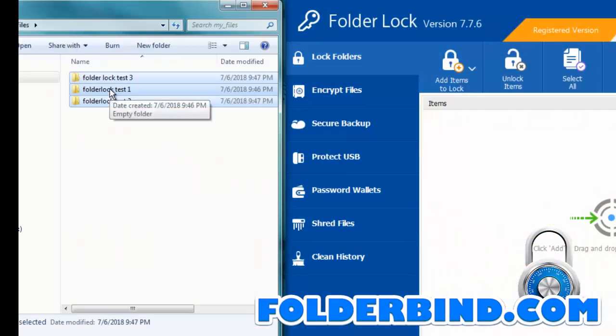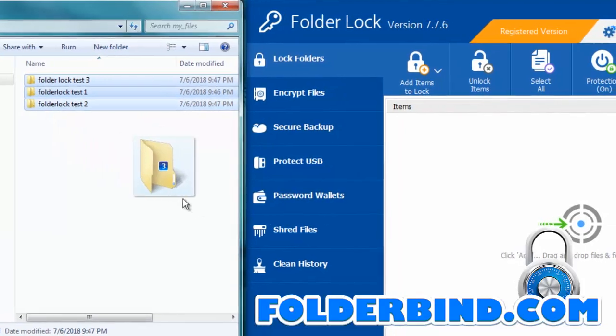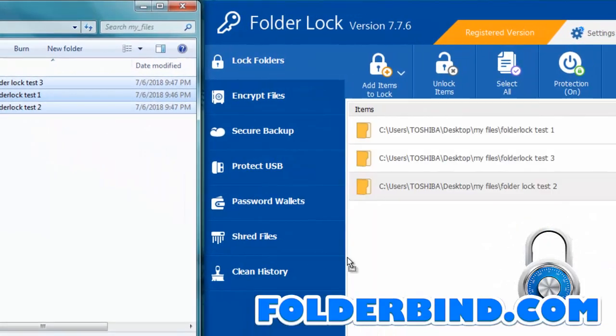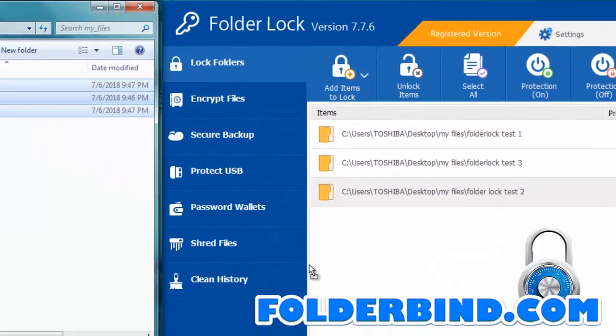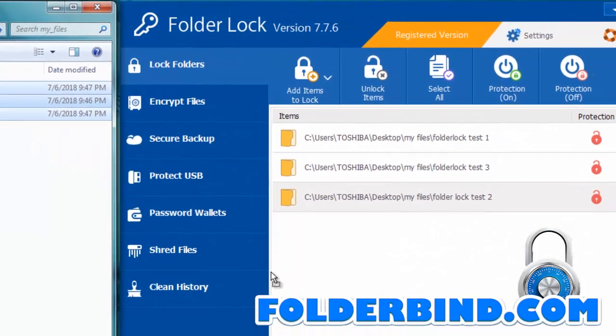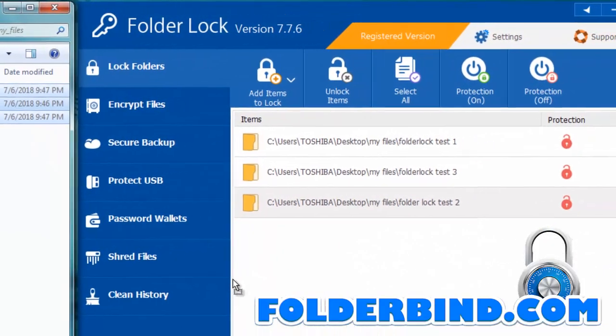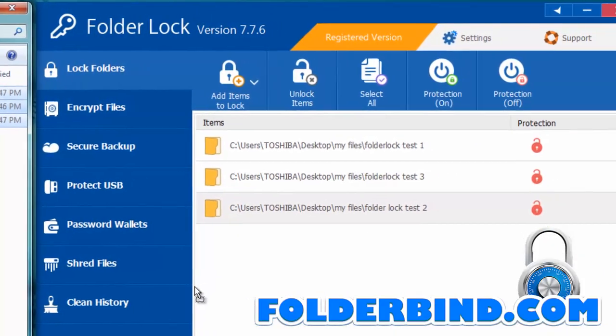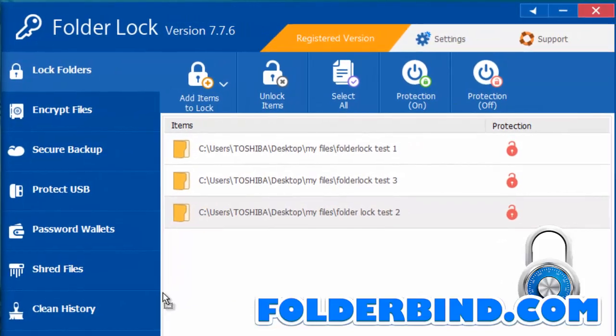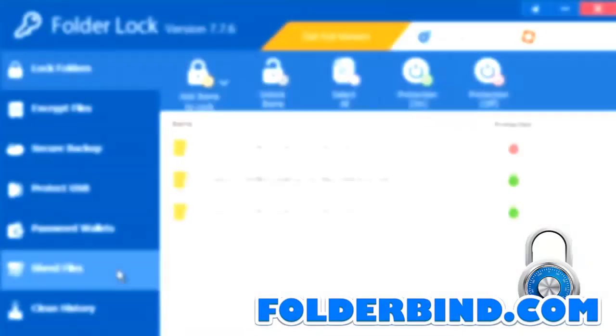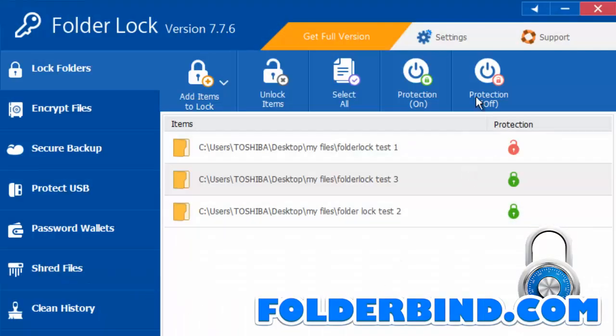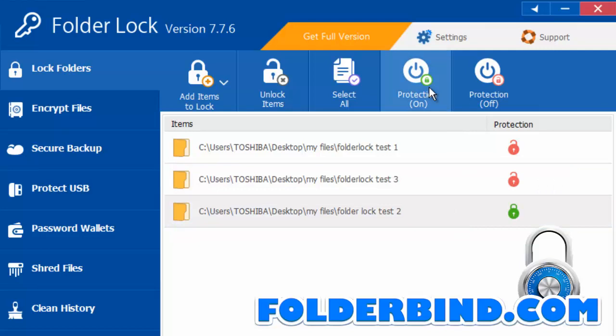The software can also be used to lock files on your PC. Simply drag them into the software's dashboard. Lock or unlock the files using the toggle buttons. The red padlock indicates an unlocked file while the green padlock shows the file as locked.